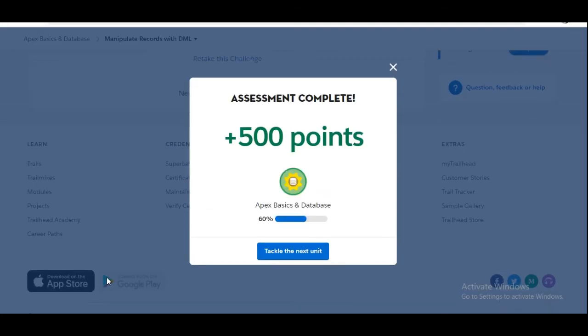So yes, we have completed the challenge and got 500 points. See you guys in the next video with a new challenge. Thank you.